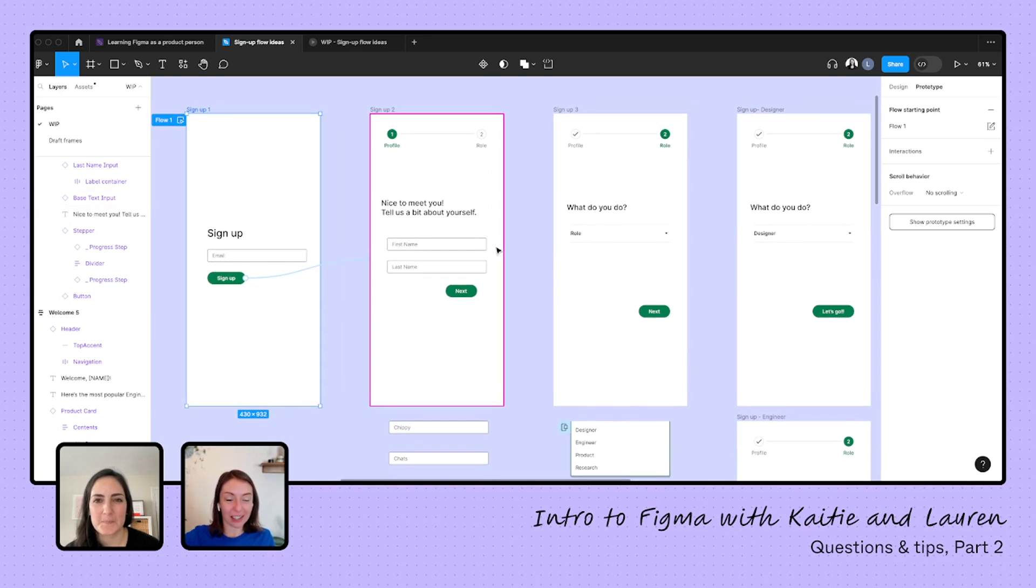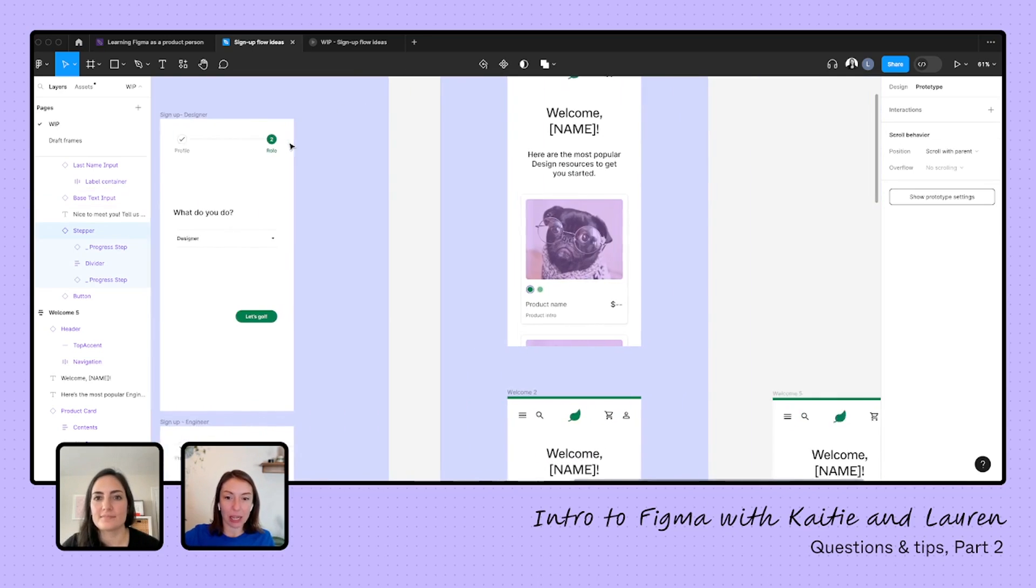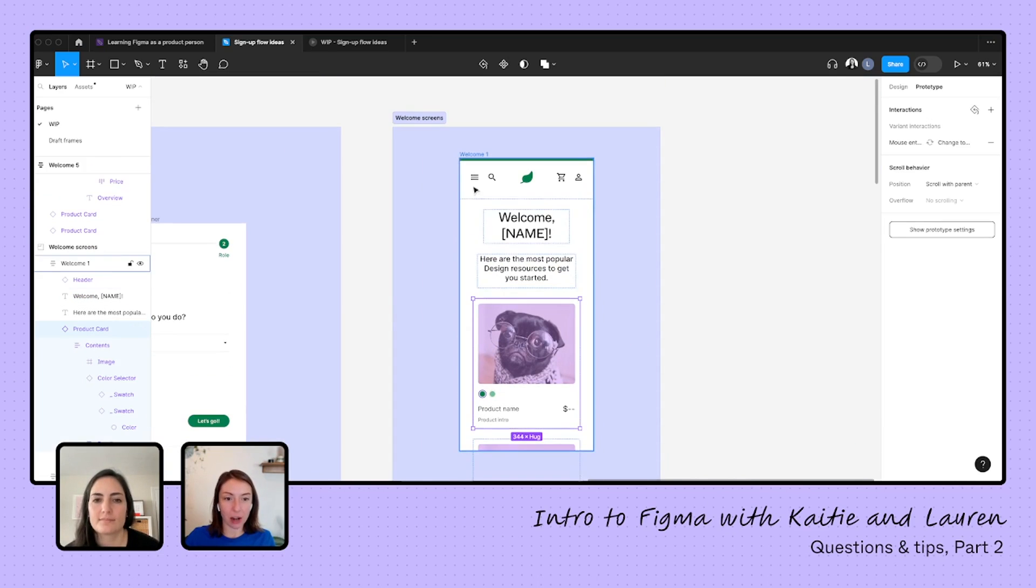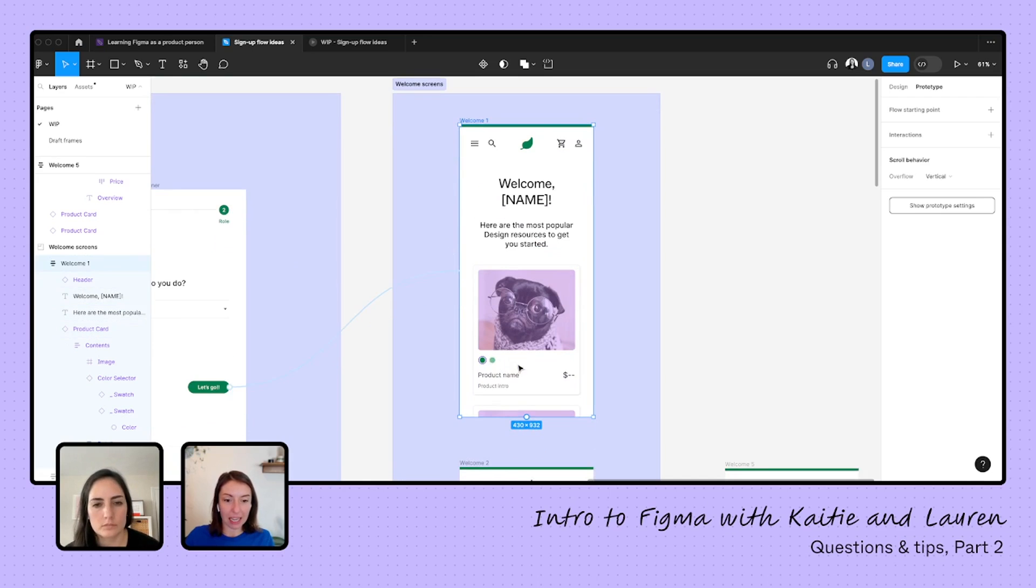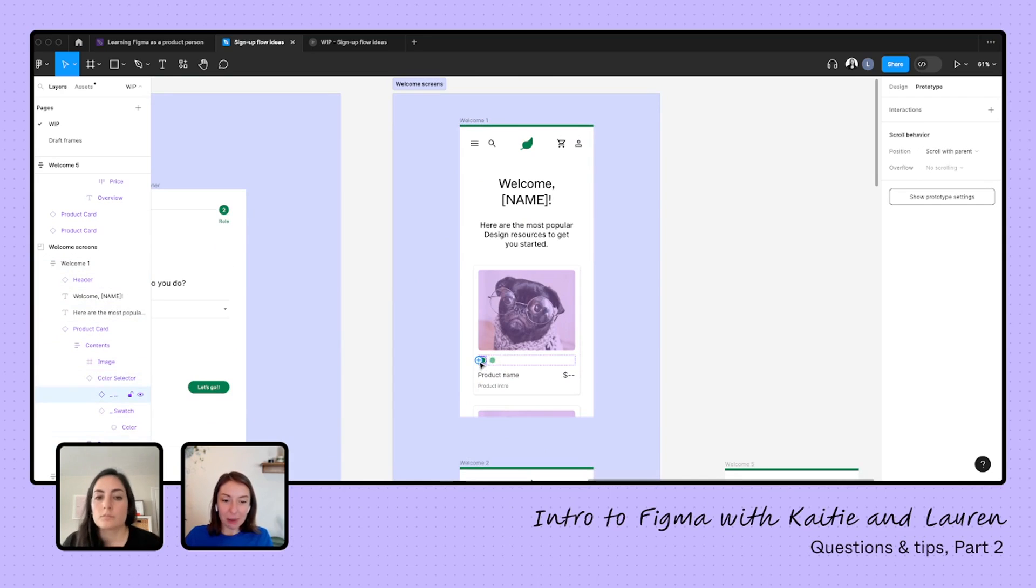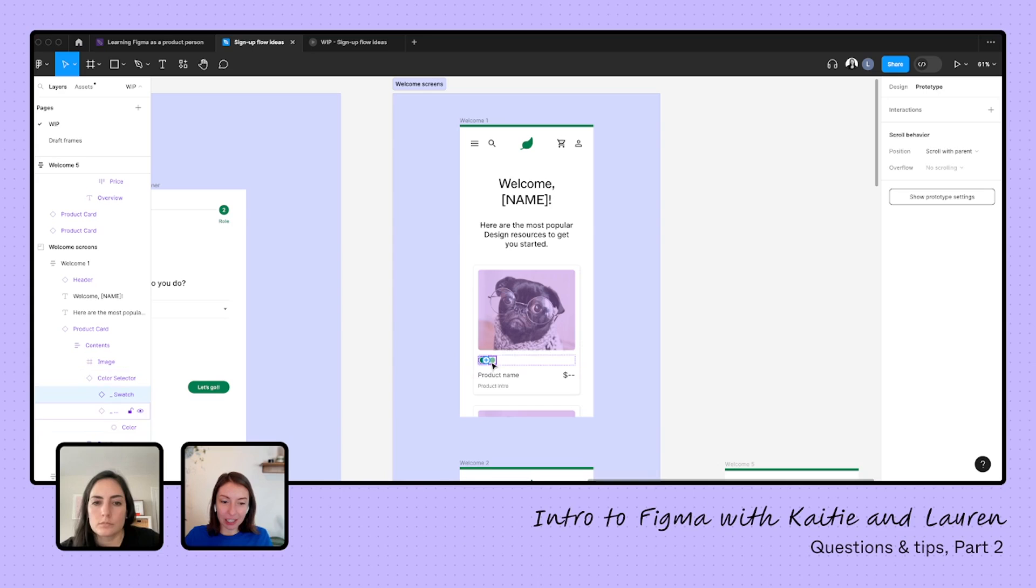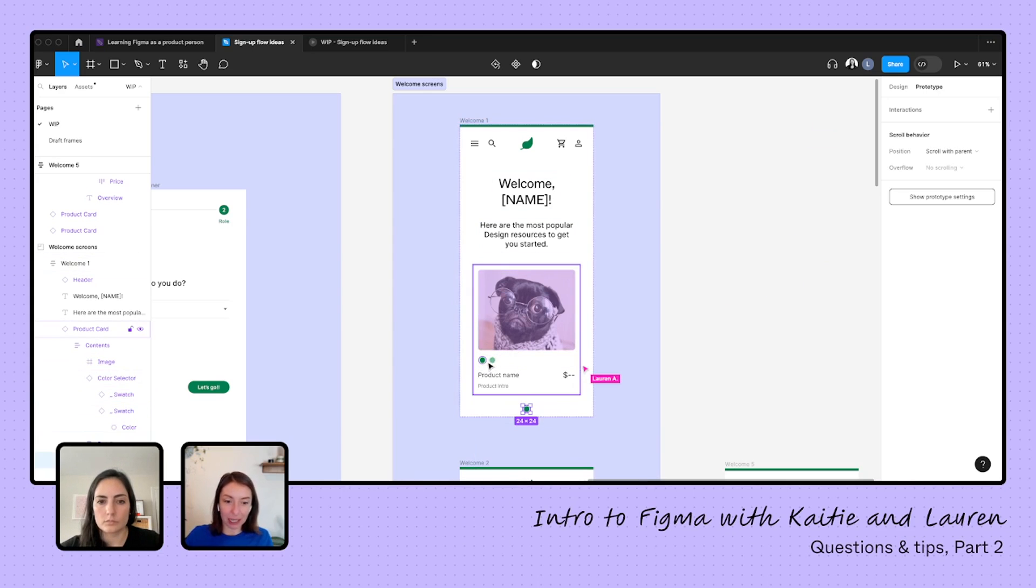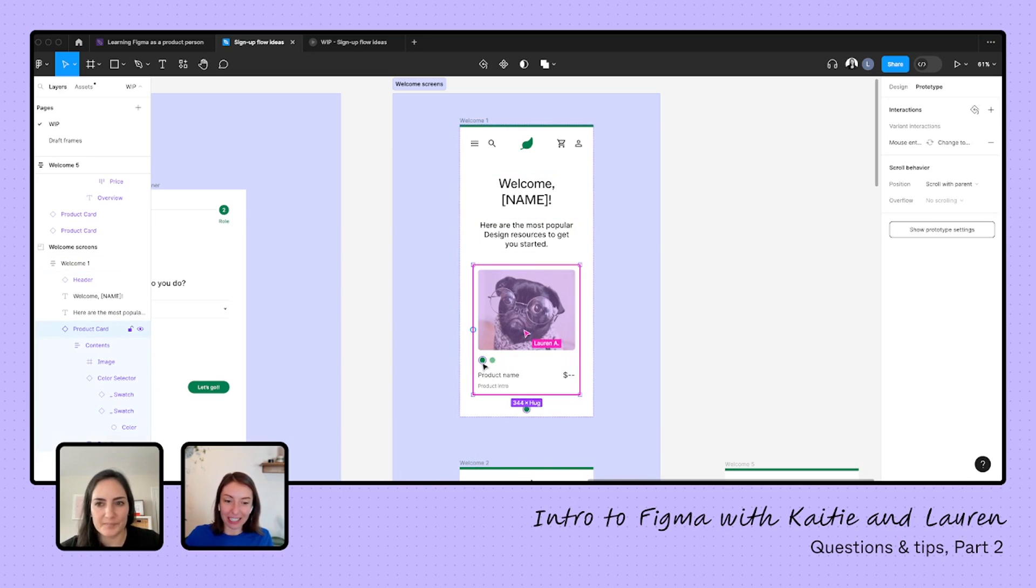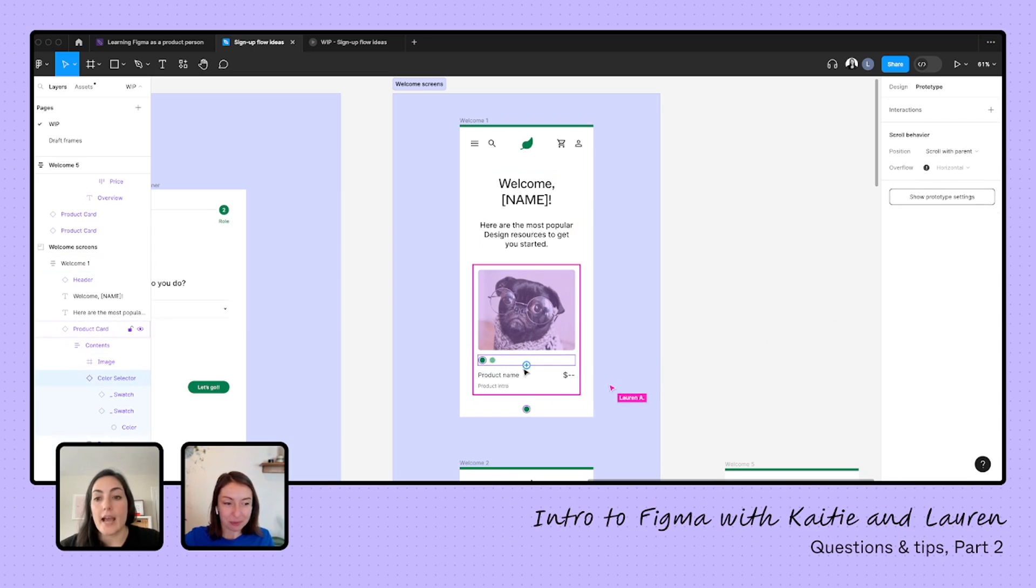Great. And then we can still have the interaction on the button there instead. Exactly. Yeah. So delete, perfect. Delete those two. Now, if we go through, should be able to click on those. Perfect. Nailed it. This is so great. Okay. Awesome. That was a lot of detective work. You got us there. Yeah. Cool. Okay. I have a question about auto layout now.